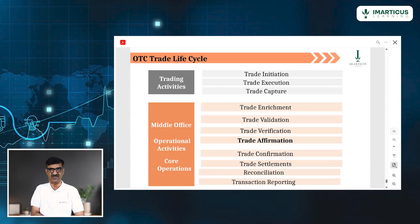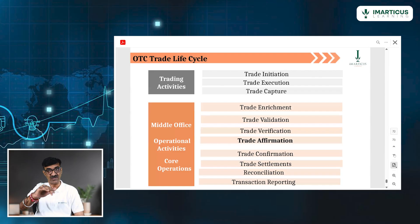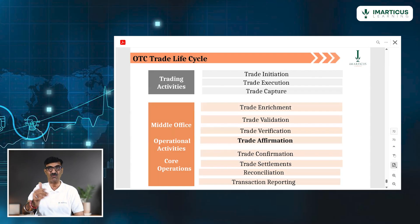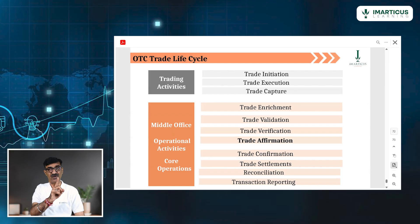Once it is done, please do not confuse affirmation with confirmation. Affirmation is what you take from the buyer and seller; confirmation is what you give — either incoming or outgoing. The back office steps or core operations are trade confirmation, trade settlement, and trade reconciliation.